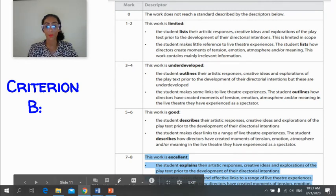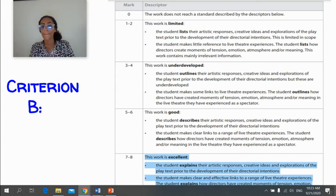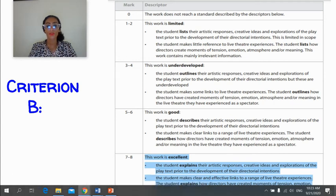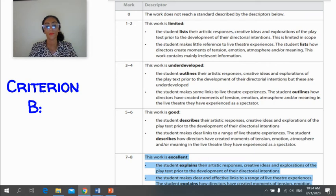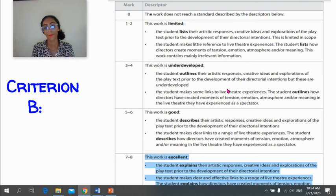For Criterion B, the key is the explaining factor — the student explains their artistic responses. You don't just say 'I think it would be cool to present this in a park'; you need to tell me why that has significance and how it expands on the issues in the play. The student also makes clear and effective links to a range of live theatre experiences. A range for a seven is usually about three; a minimum of two is needed to get a six or seven. If you don't have enough references to live theatre performance, or don't give detail about how those performances inspired creative ideas, you'll be in the lower marking bands.